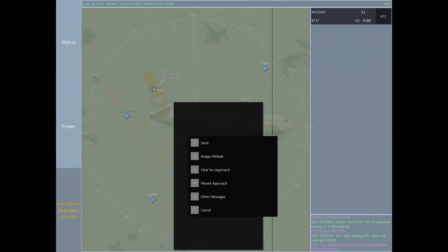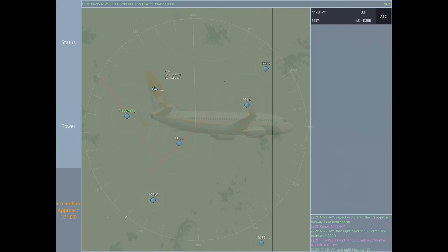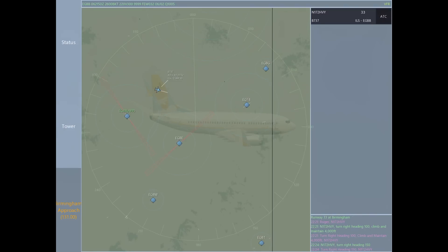Moving on to the downwind turn — if he's going to be landing on runway 33, the opposite of 33 is 15, so that makes it easy to figure out your downwind heading. The opposite of 33 is 15, so we're going to turn him right heading 150, which will put him on a perfect downwind.